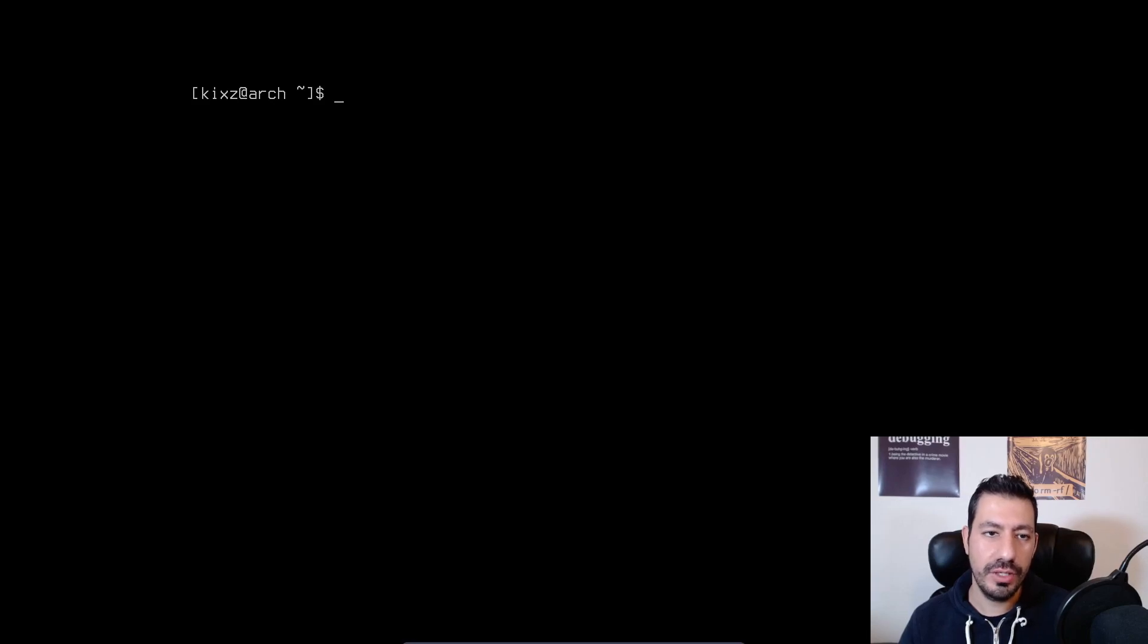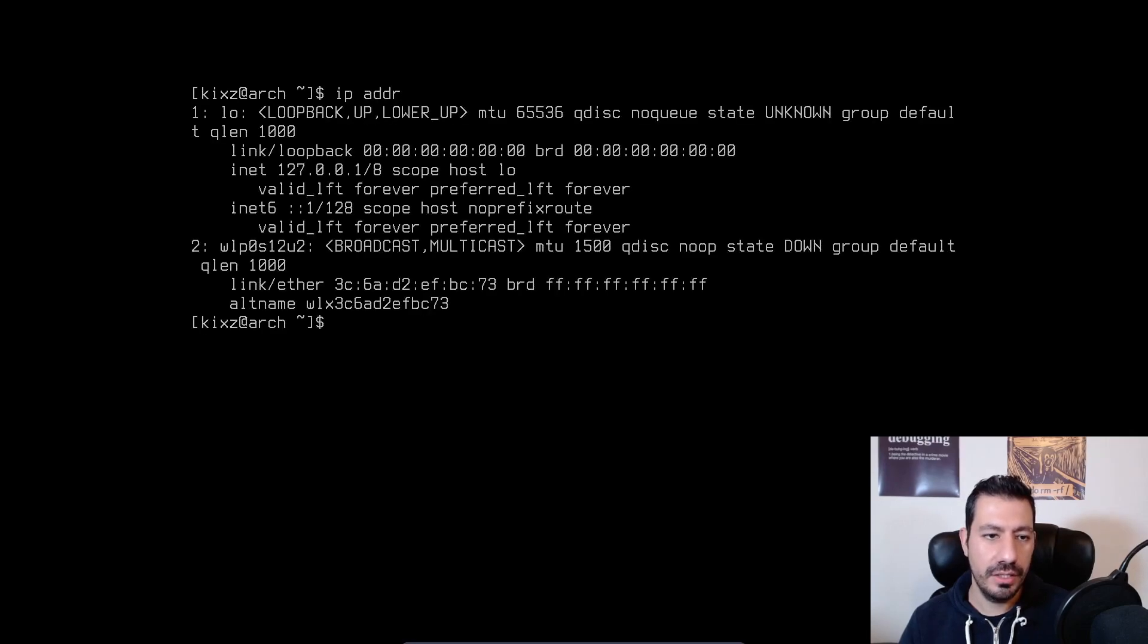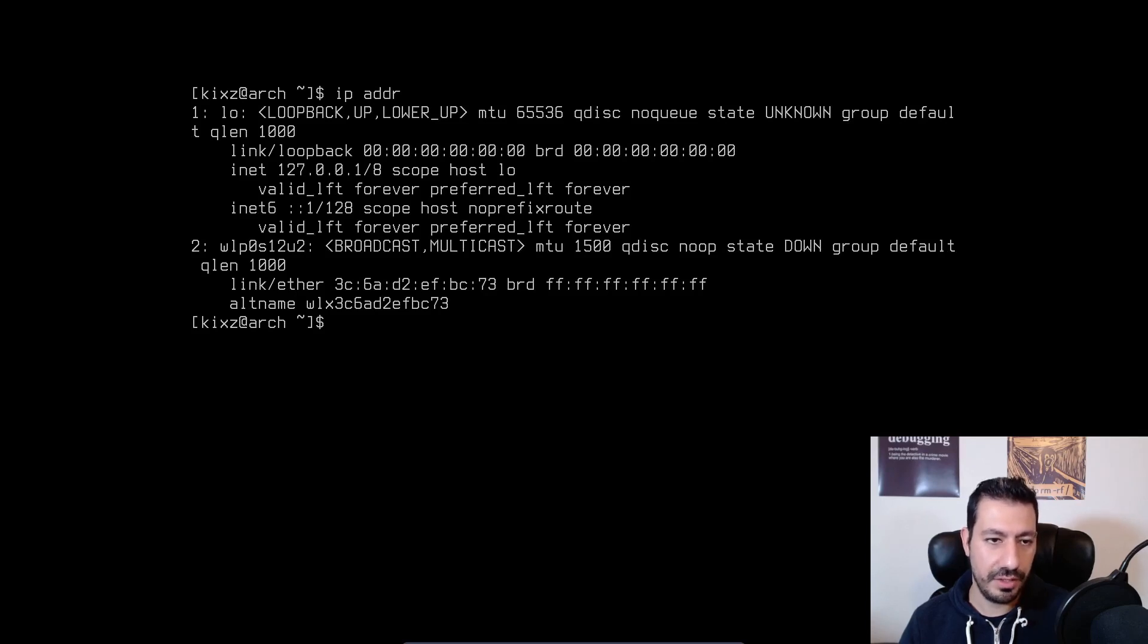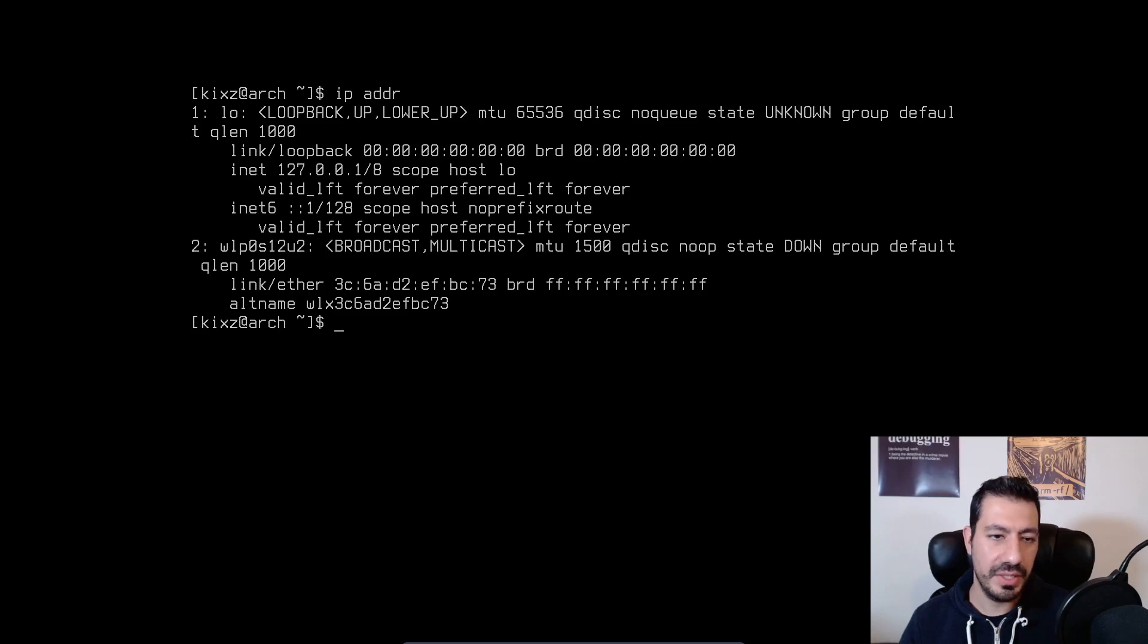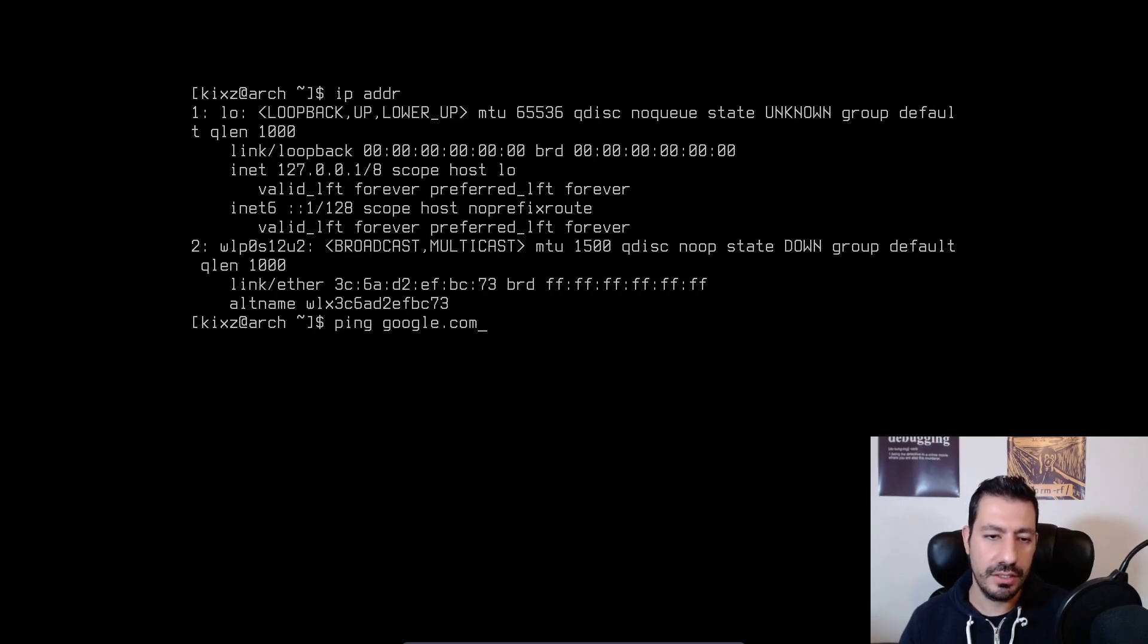So if I type IP ADDR, you can see Arch Linux actually detected my Wi-Fi card. It's the one WLP0S. But if I do ping google.com, it will fail.